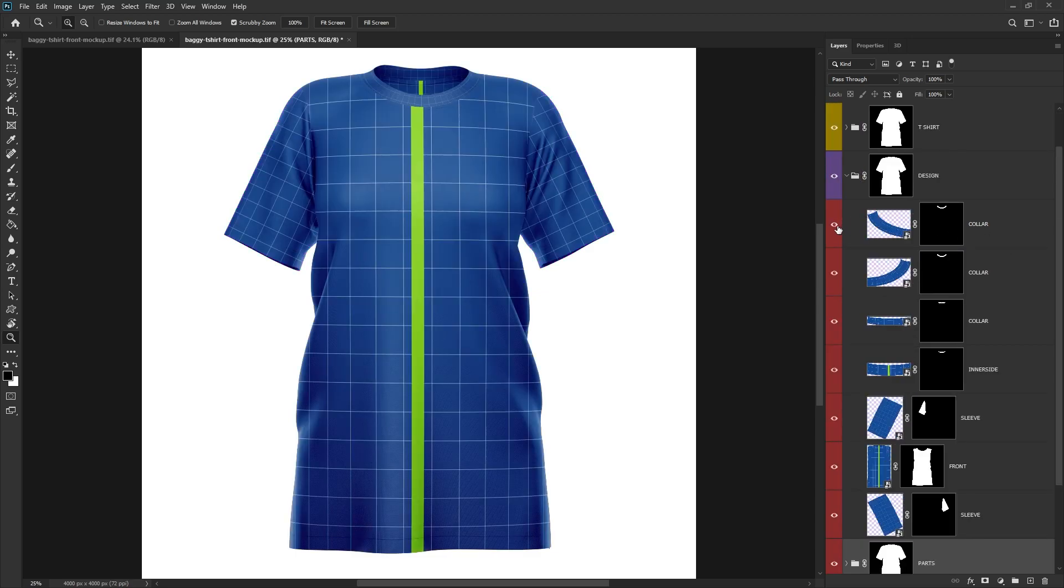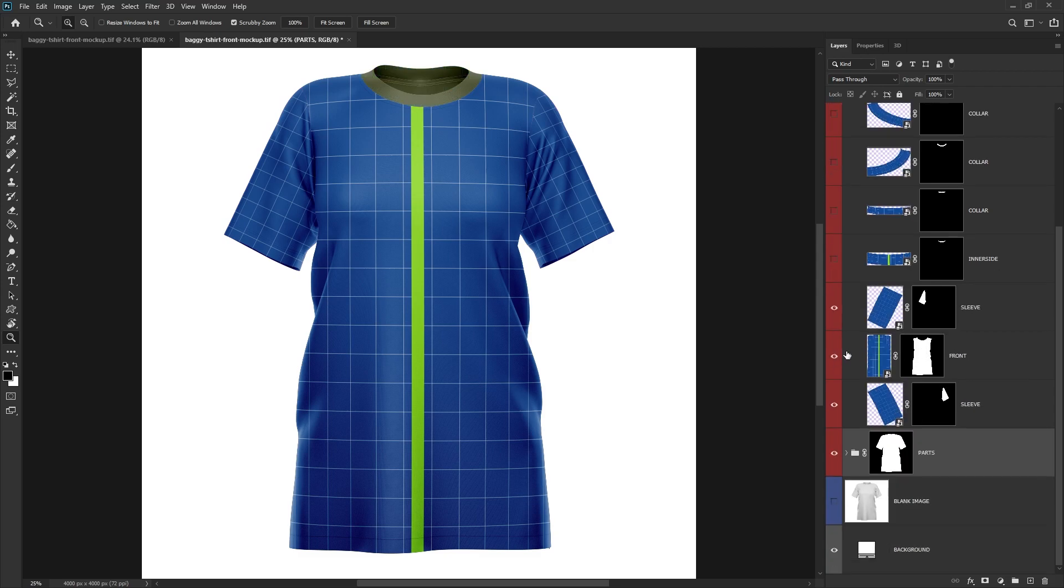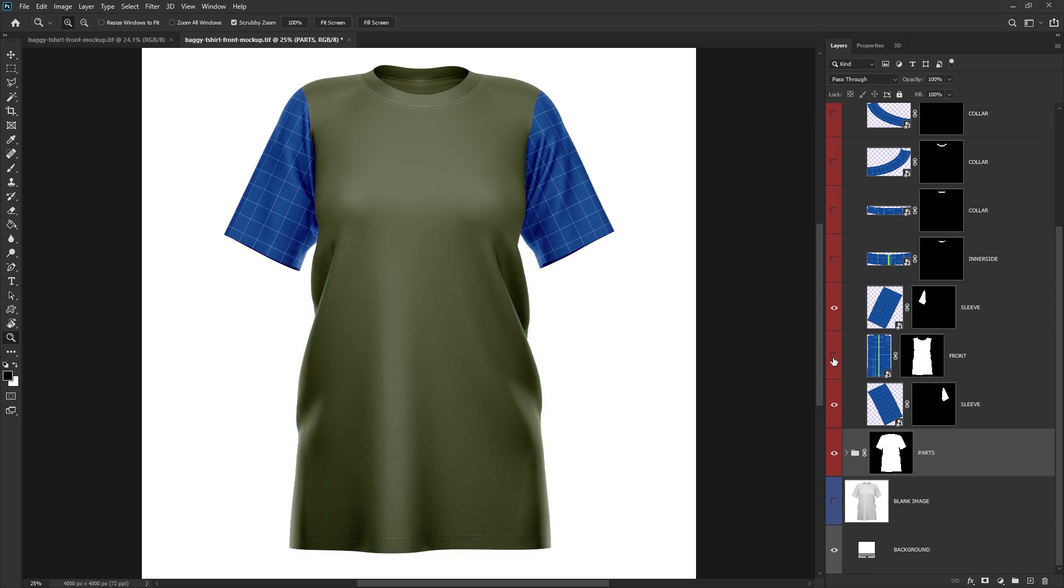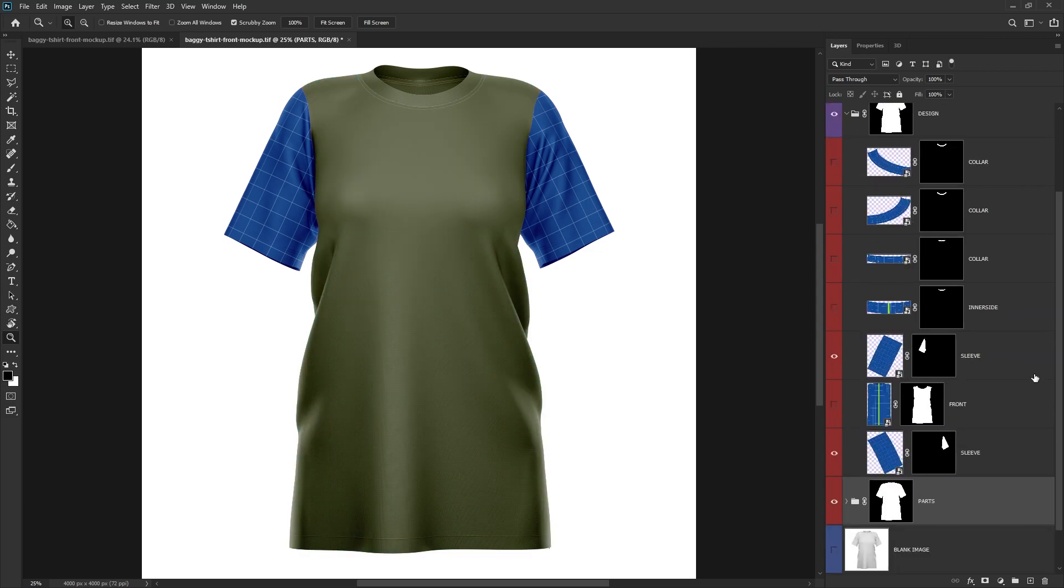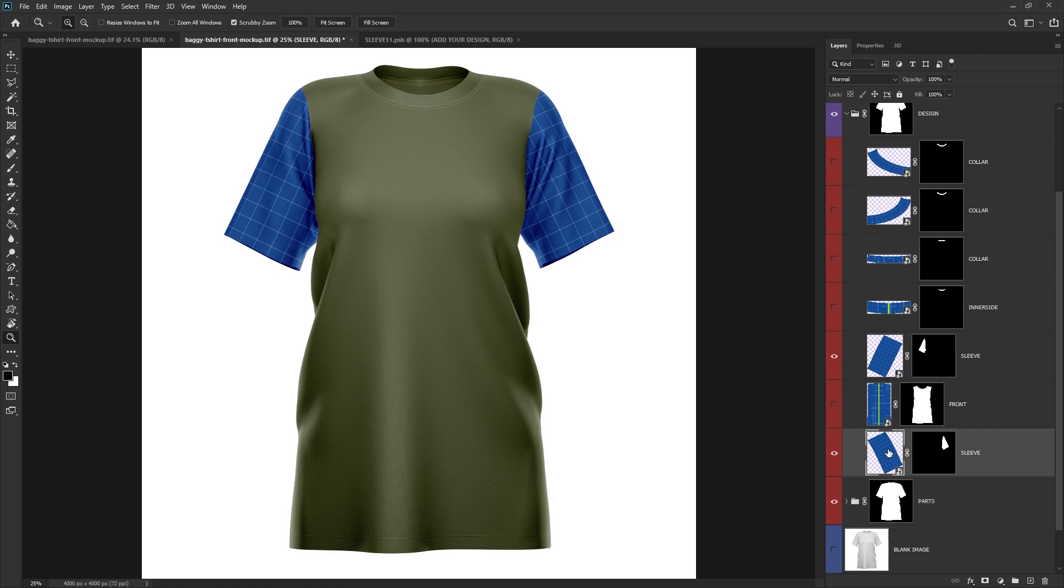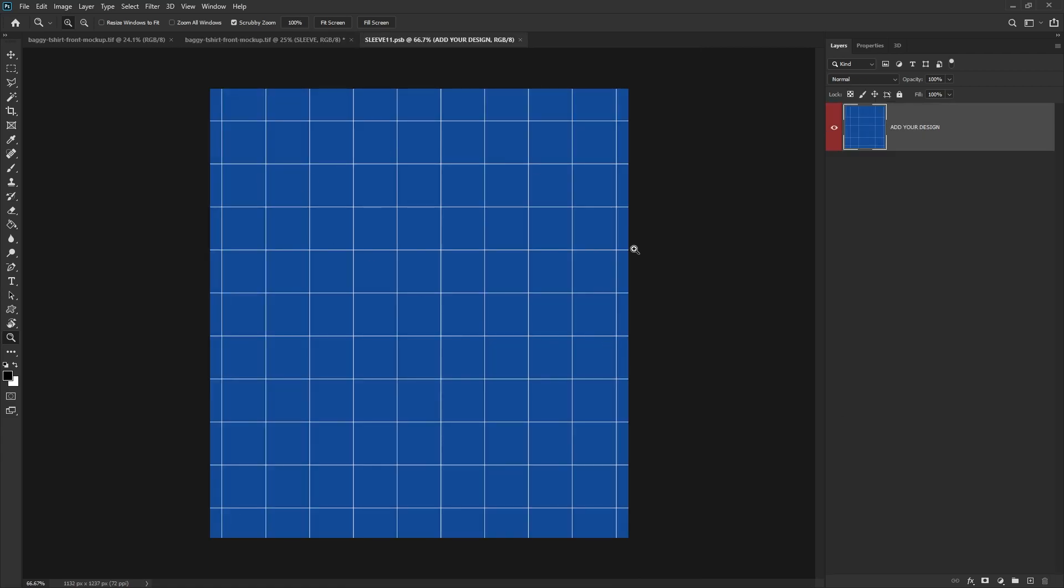Hide the layers for parts of the t-shirt which are not needed, so things like the collar, the inner side, and the front. And we're just going to concentrate on the two sleeves. So each one of these is a smart object. So the first one I'm going to do is double-click the bottom sleeve, and this will open up a new tab.